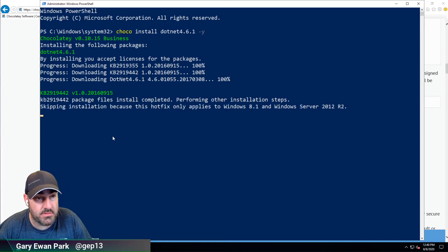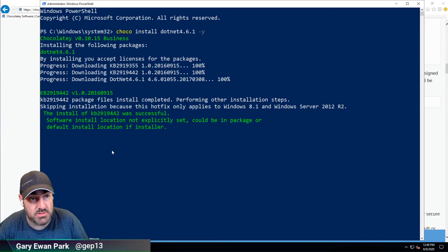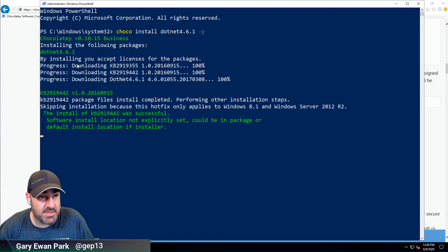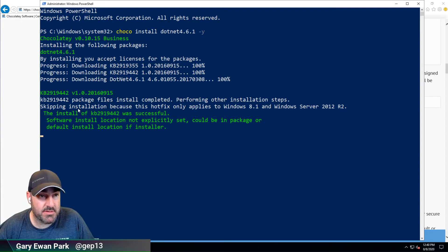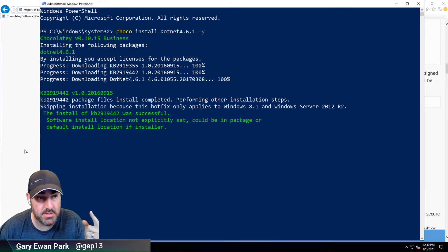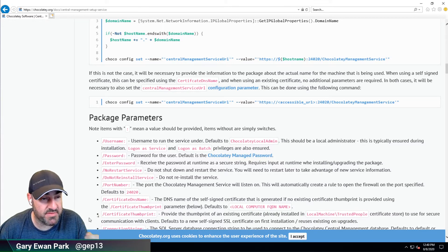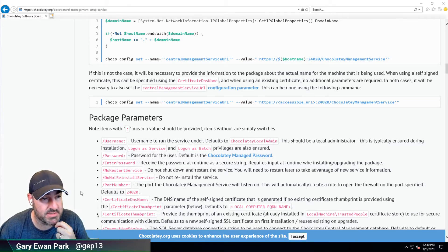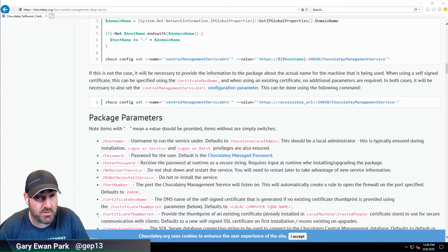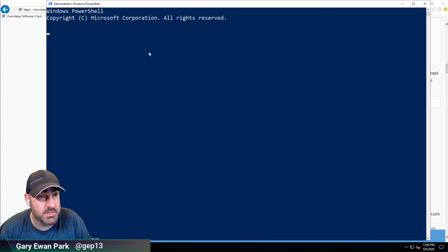That should be quite quick to install now that it's downloaded. Each of these KBs are essentially no-ops because they'll already be installed. Let's start another PowerShell instance as administrator and set that config on this machine.